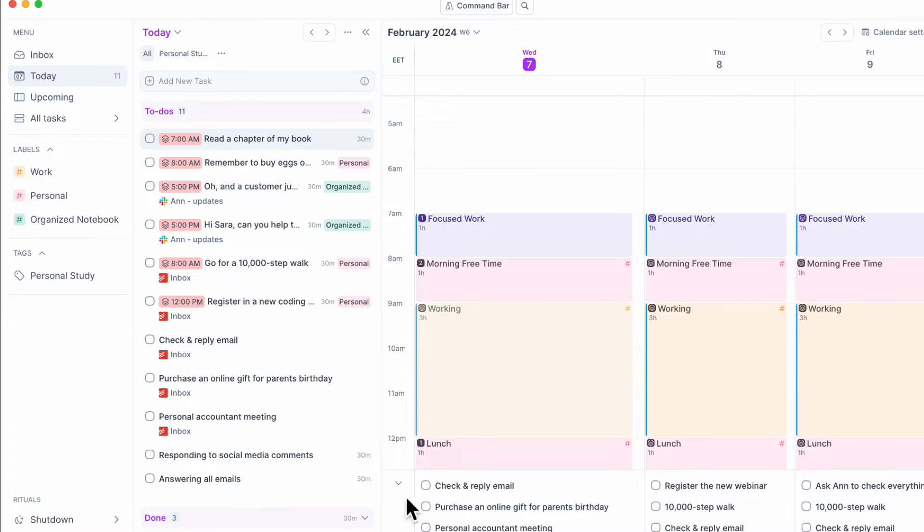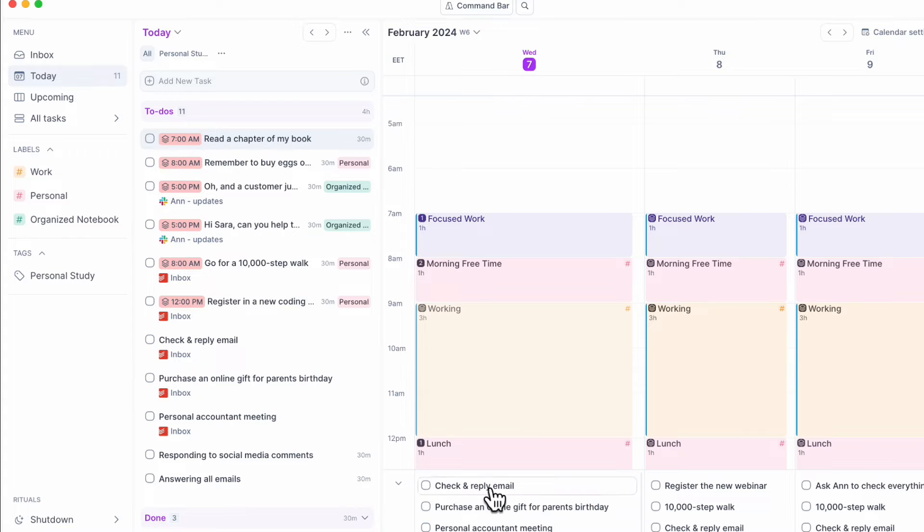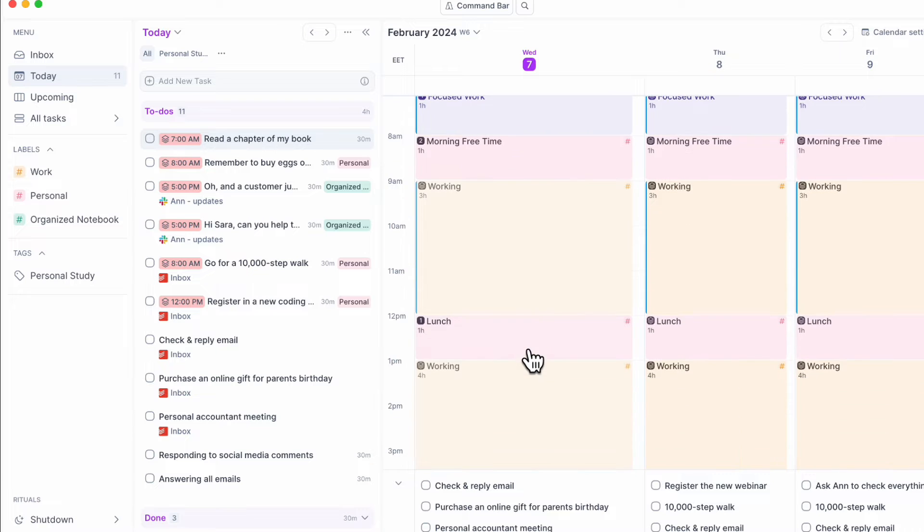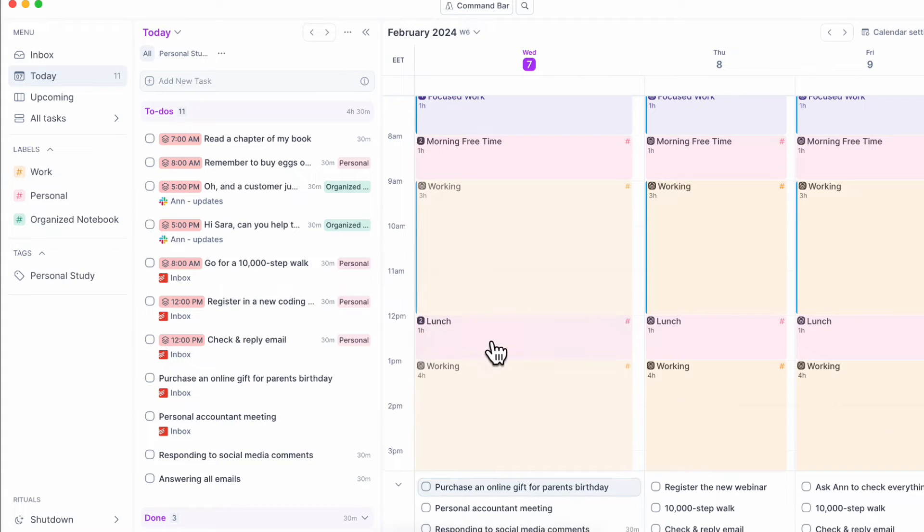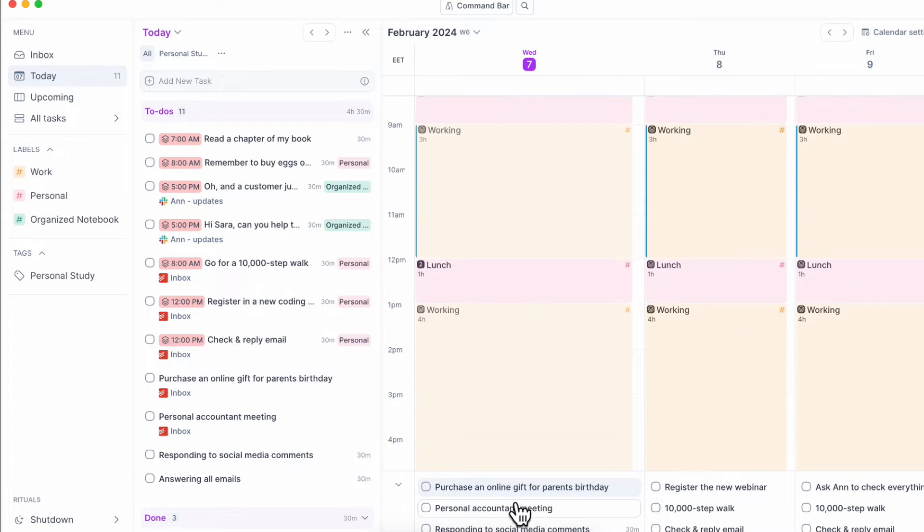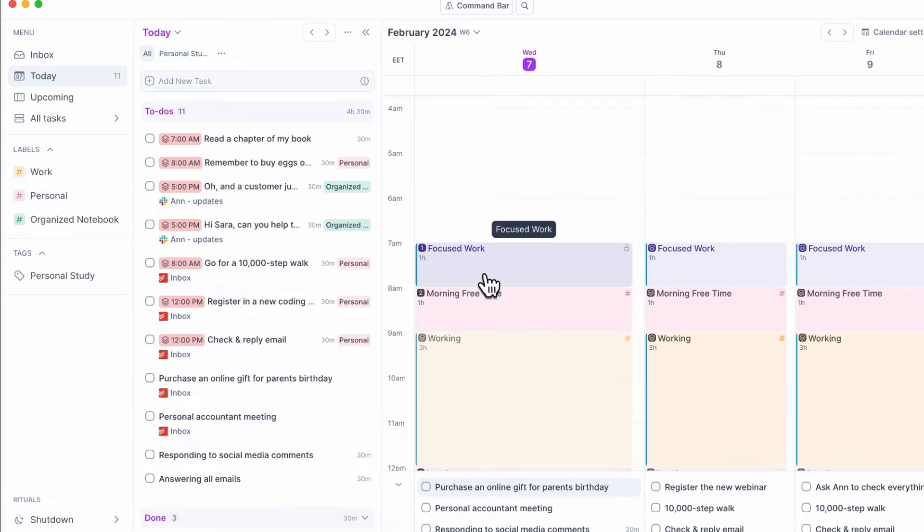And you can also check all of the ones that you should do here, the upcoming today that you haven't placed into your calendar. So let's say check and reply email due during lunch. In this way, you can just keep dragging it into your time blocks that you create.